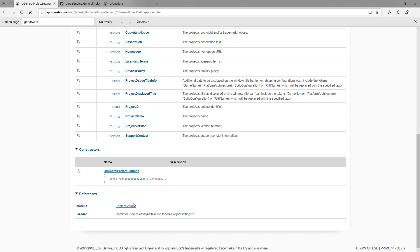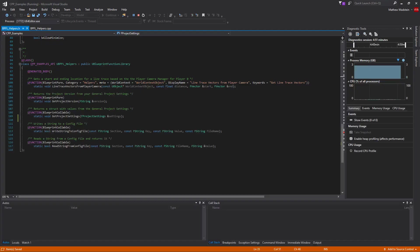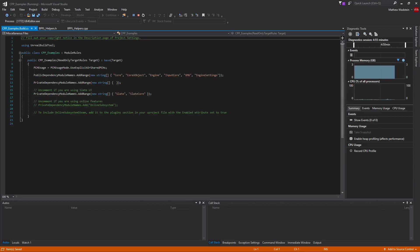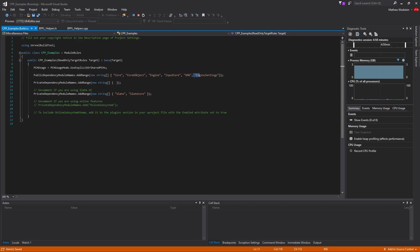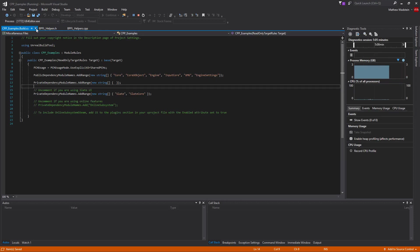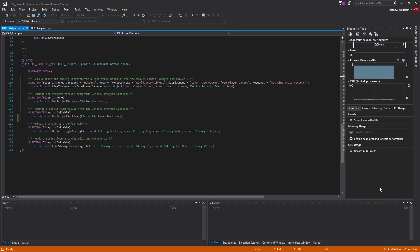Looking at the references, the module is Engine Settings. Do we have that? That's important to note. I have it, but you probably wouldn't because it's not a default. I simply add it to my list and now we have access to Engine Settings. If you don't add it you'll get linker errors and be confused because it doesn't work — so it's super annoying.